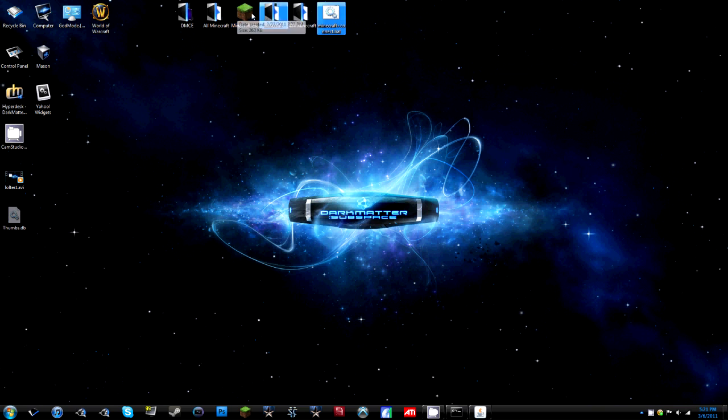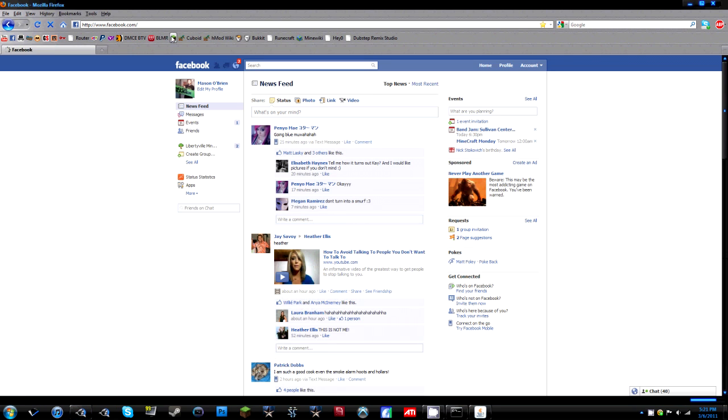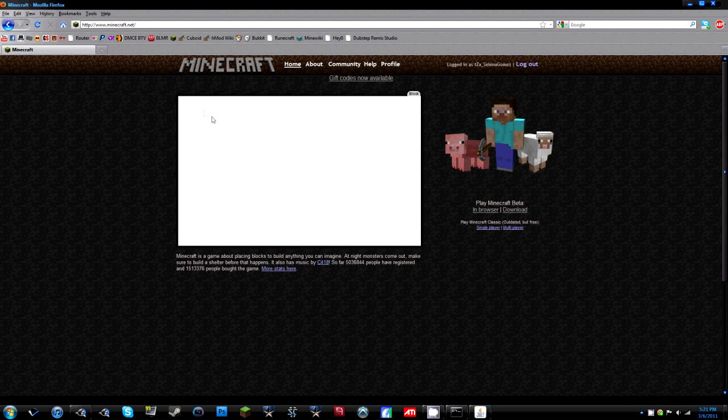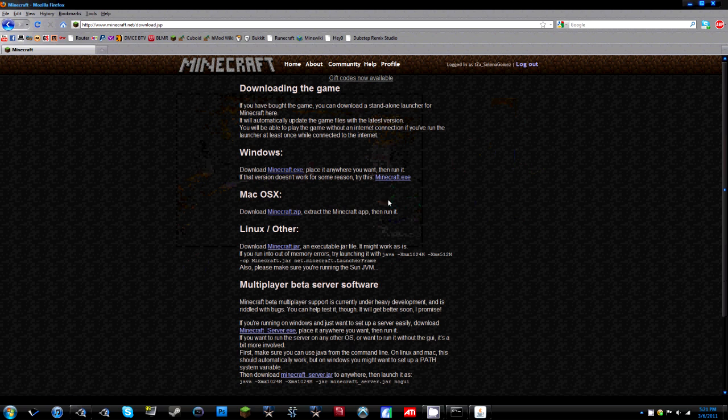Basically what you usually have to do is go to Minecraft and then to go to Minecraft, login, connect to server and everything.